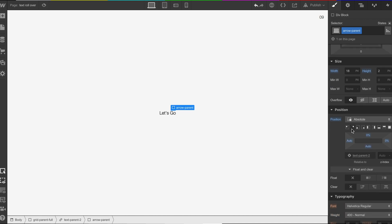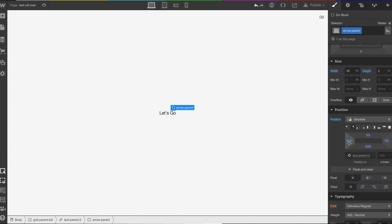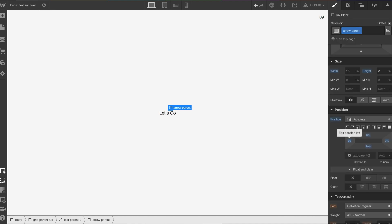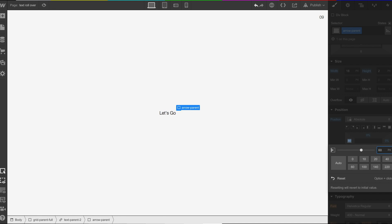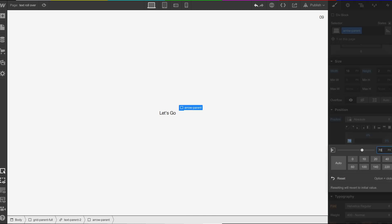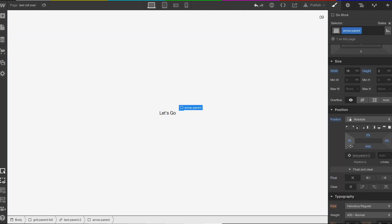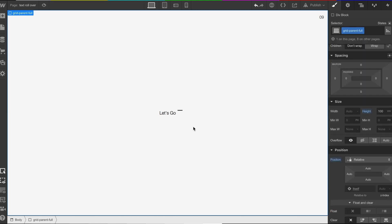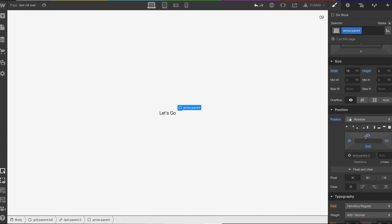Now we're going to position this — move it over to the top-right corner. You can see it's there. We need to start playing around with this: go 60 pixels to the left, move it along a touch more — let's bring that back. Great.